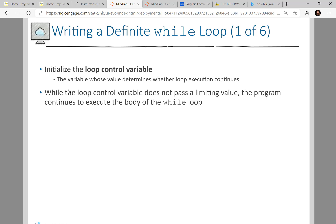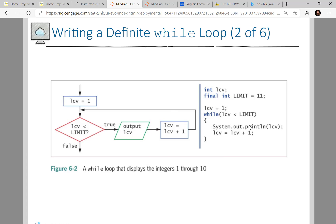We initialize a loop with a control variable — in our last program that was 'counter', also called the loop control variable. While the loop control variable does not pass a limiting value, the program continues to execute the loop body. This brings up the concept of an infinite loop: if you never increment the counter, it stays at 1 forever and the loop never ends. You'd have to press Ctrl+Alt+Delete or Ctrl+C to stop it. Be careful with infinite loops.